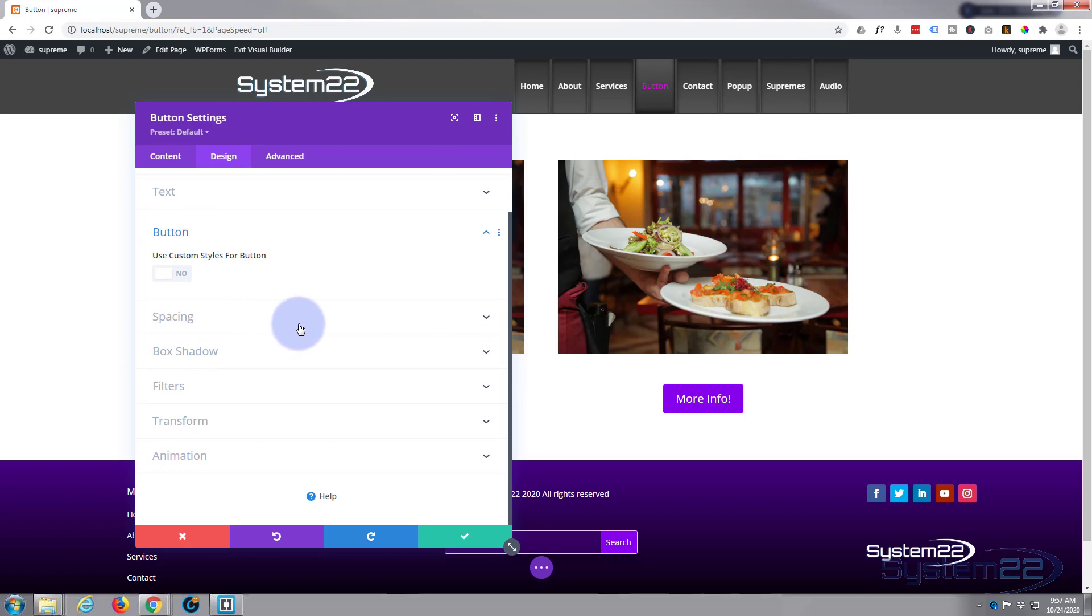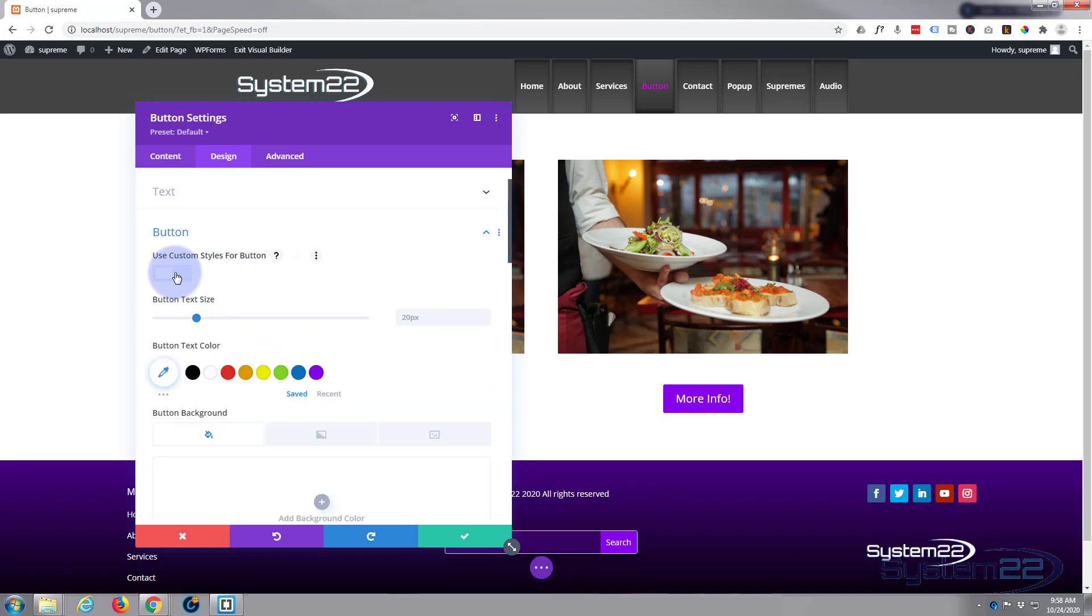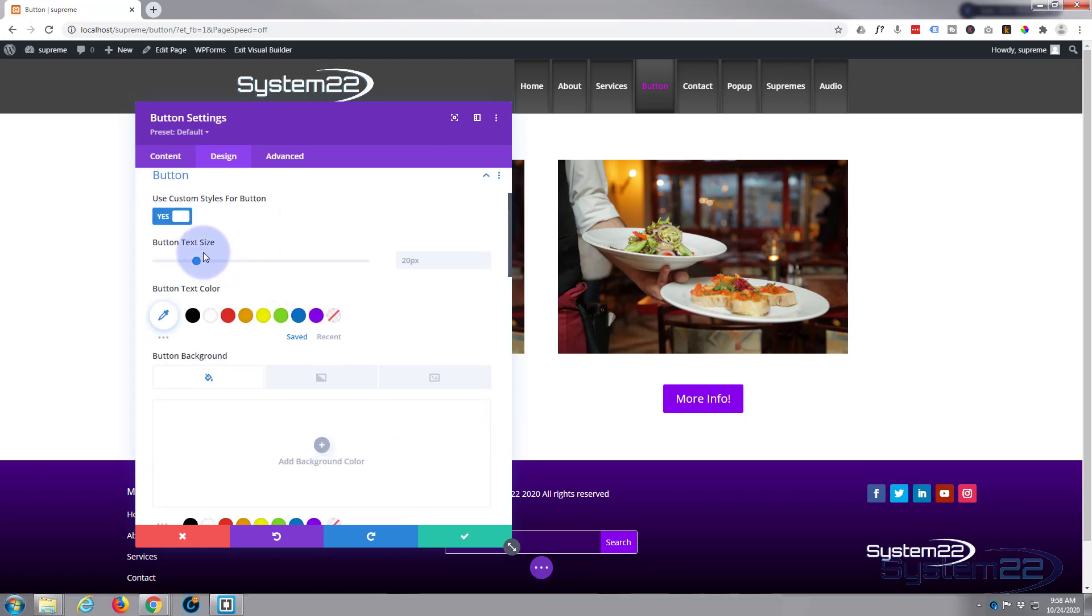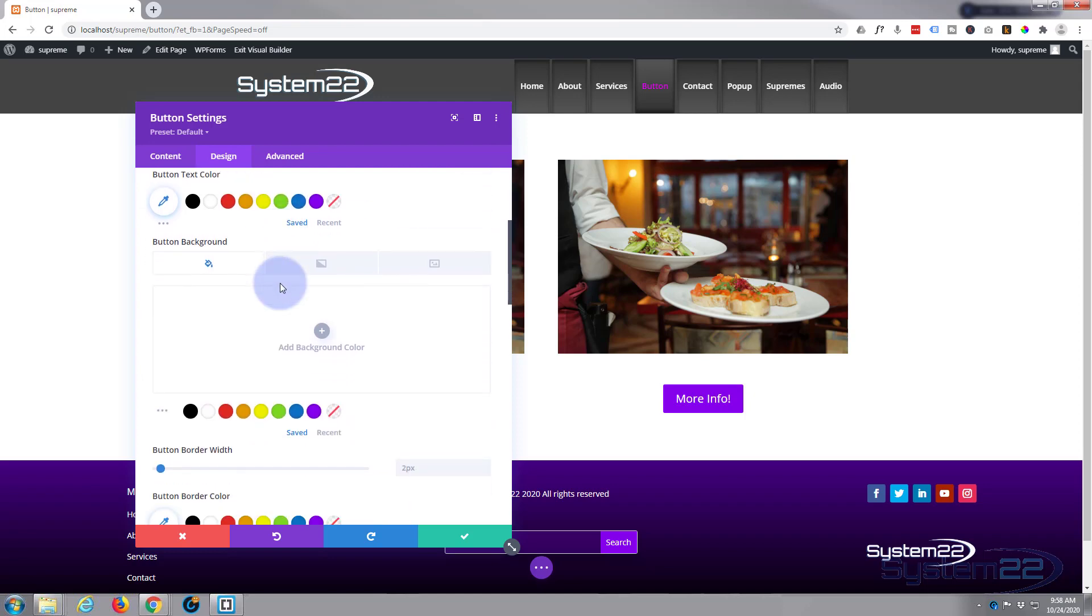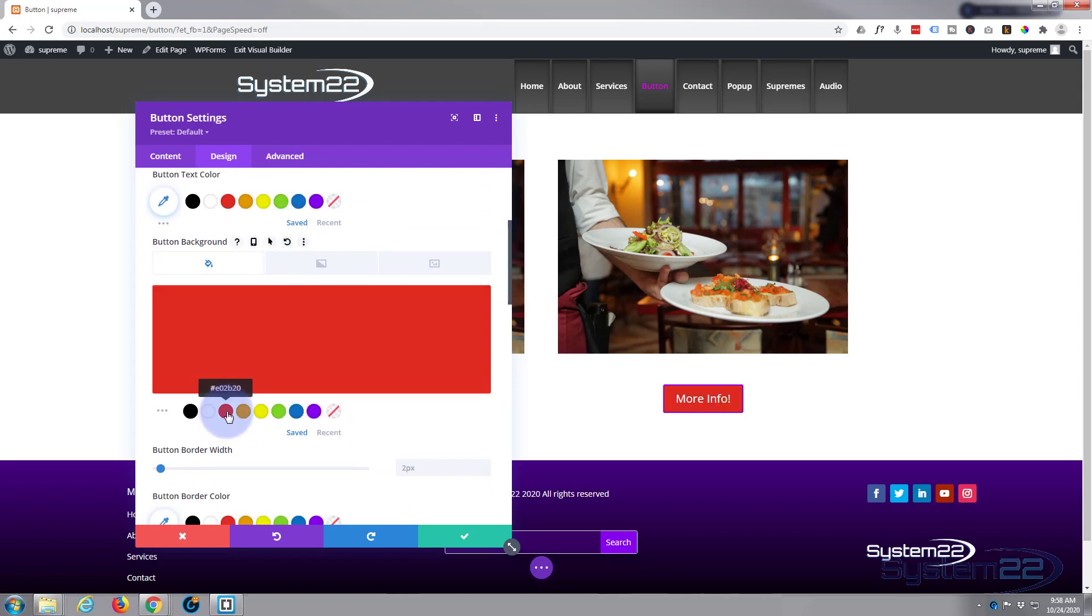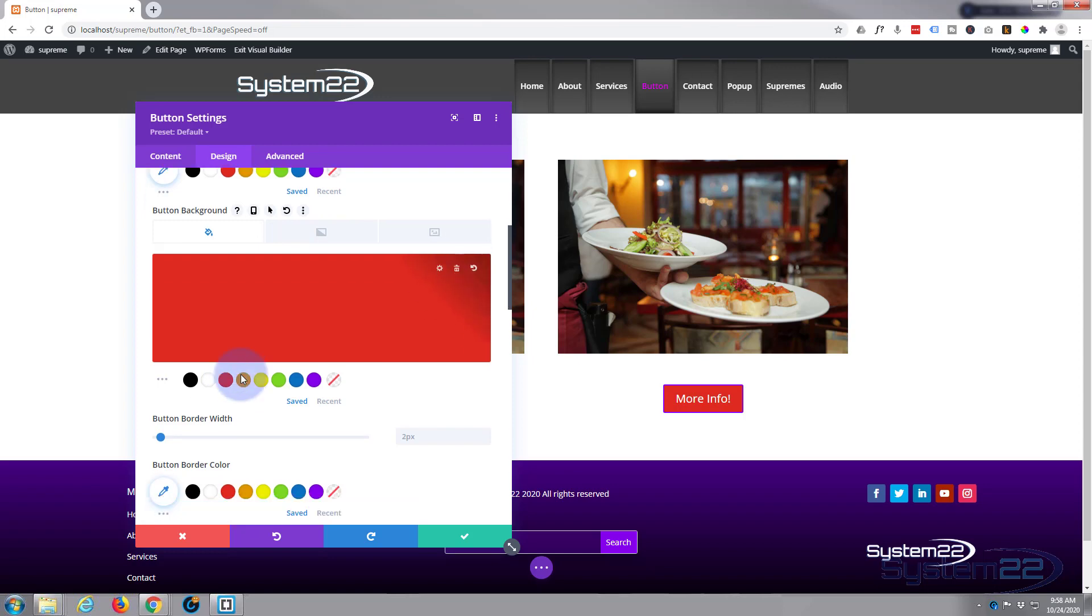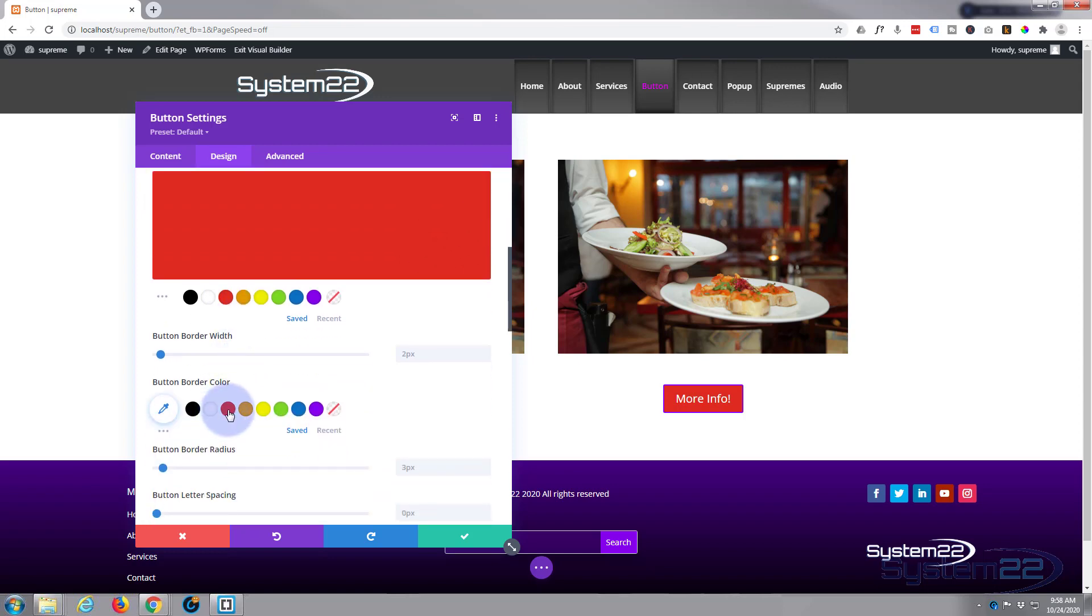Now on the button tab, this is where I said you can completely restyle your button to be anything you want. So let's go ahead and flip that on. I'm gonna leave this text size and text color and font and everything just as it is. I'm gonna change the background to red, and I'll do the same thing for the border just below.